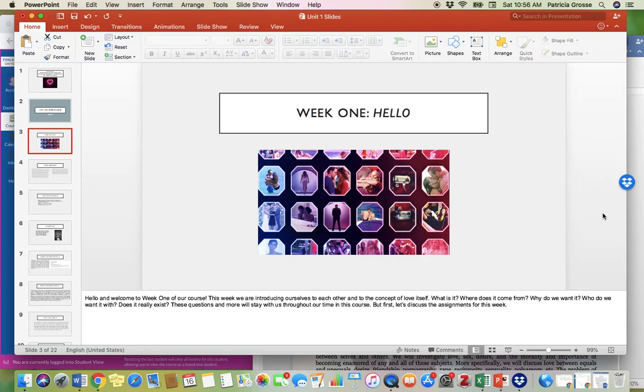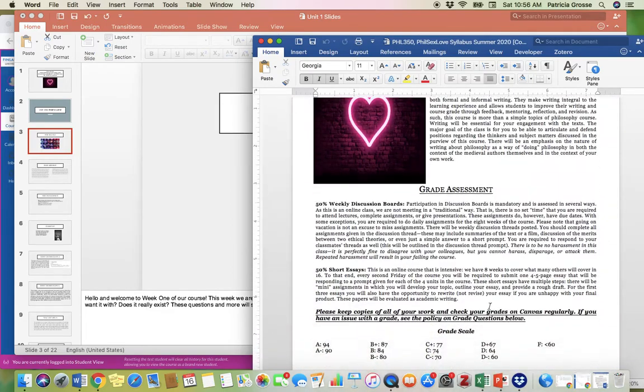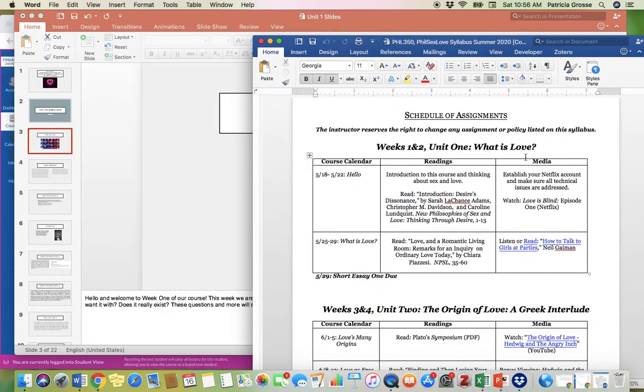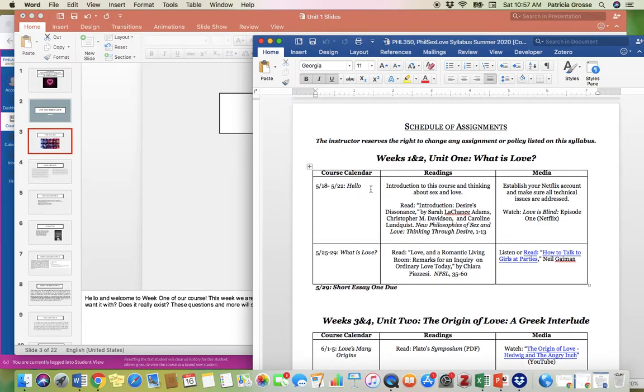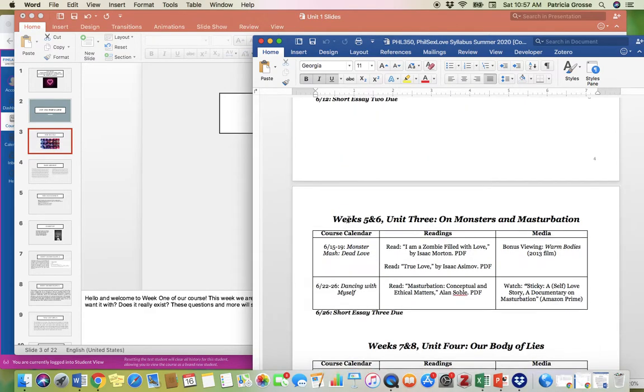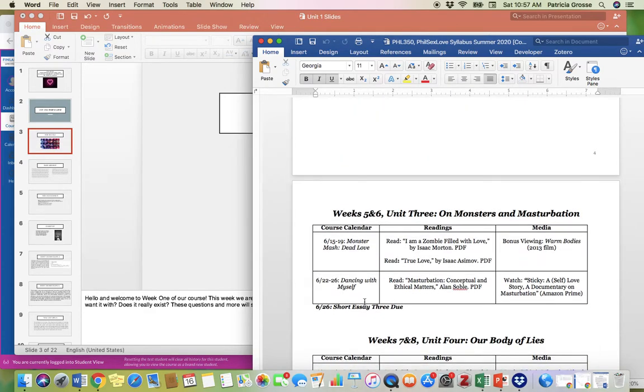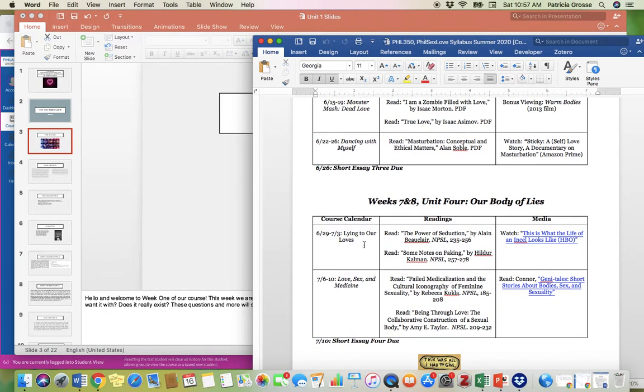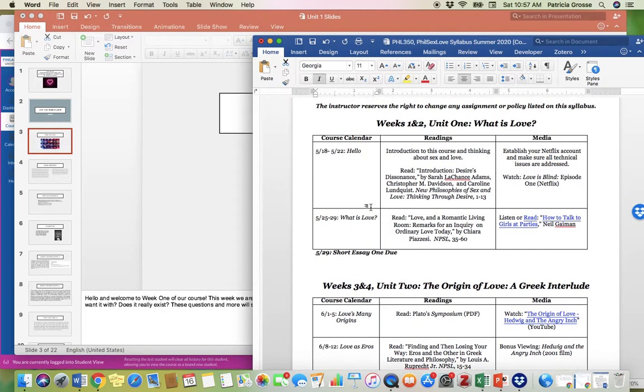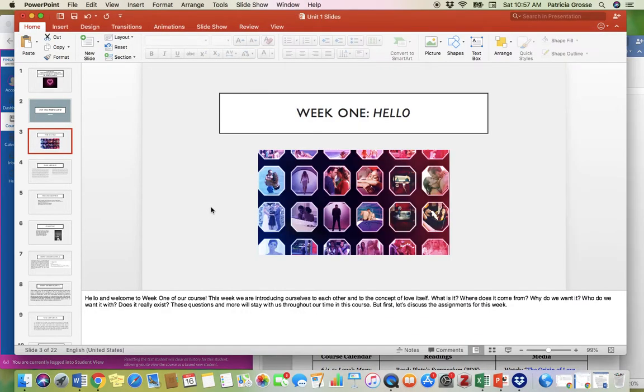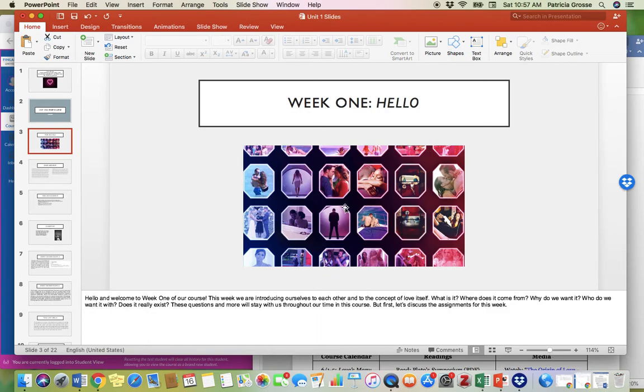This week one is actually titled Hello. So you'll see on the syllabus, which we went over in the last video, the units have their titles, and then each individual week has their name. So in unit one, the first week is Hello, and the second week is What is Love. While the units have a larger name, each week has a particular name of its own that's going to help us focus what we're thinking about. Here are some questions about the concept of love itself. What is it? Where does it come from? Why do we want it? Who do we want it with? Does it really exist?